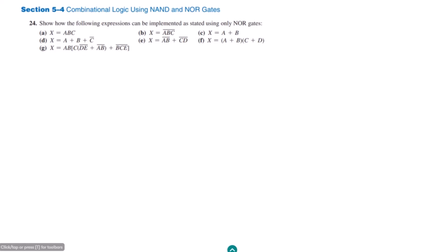Welcome back guys. Today we will solve the remaining parts of question 24, and this is section 5.4. The remaining parts are f and g. Let me start part f here.